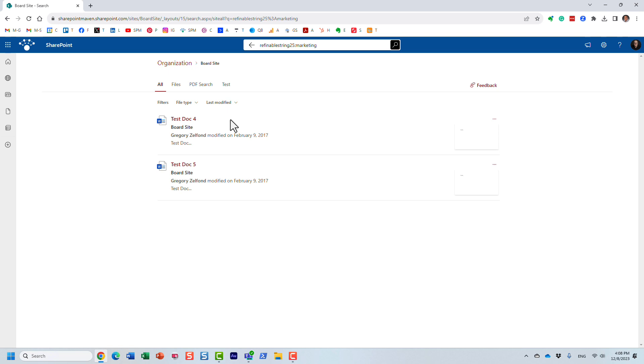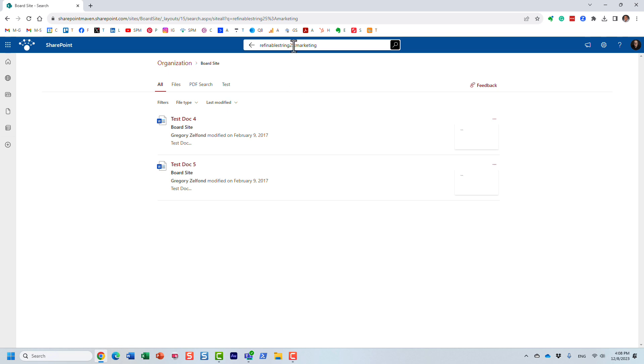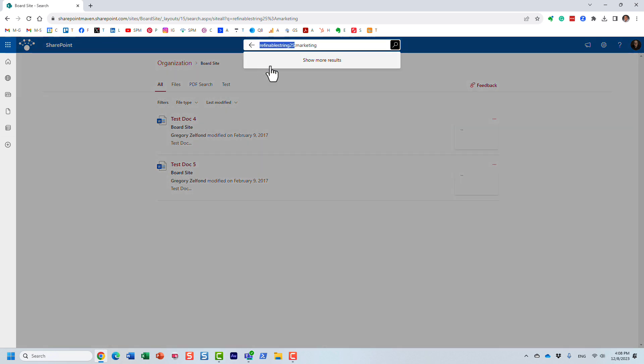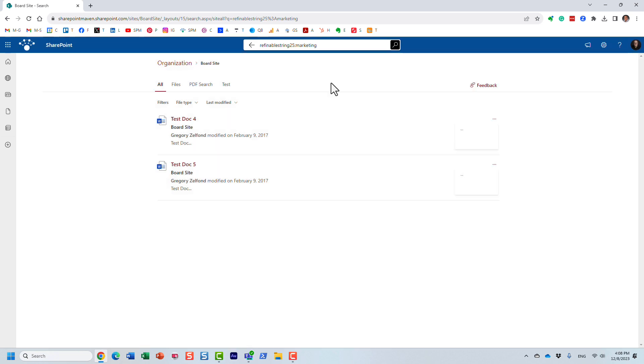If you recall, I actually had two documents in that library that were tagged with the marketing tag. Now, that's great. But who is going to remember this refinable string 25, right? It just doesn't make sense to me at all.